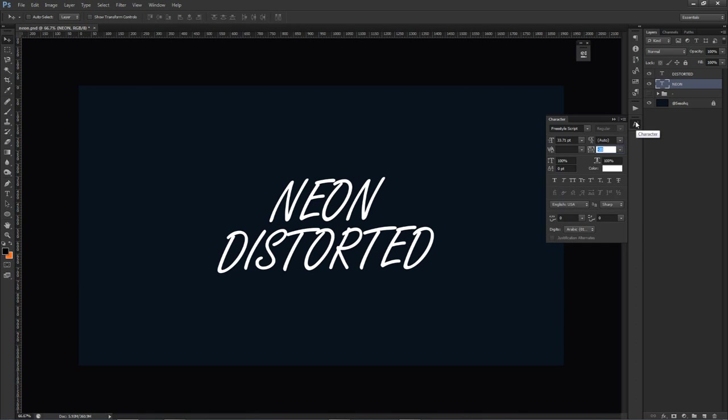I believe it is already a default font inside Photoshop. It's really good, it's really simple for this one and it really works out. However, the only thing is that it's not thick enough for the sort of effect that I would like.